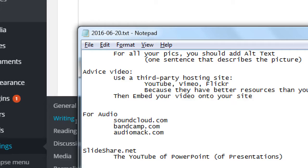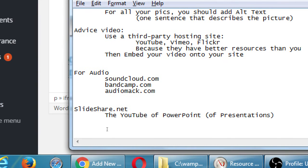So all of that is about multimedia. Text is great, but if you want a little bit extra, you've got video, you've got audio, you've got slides.